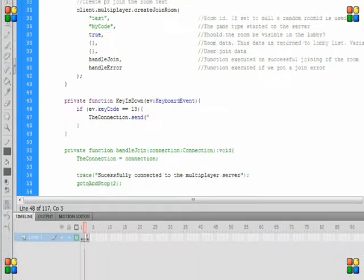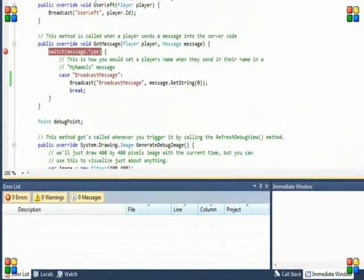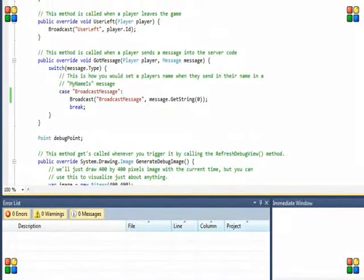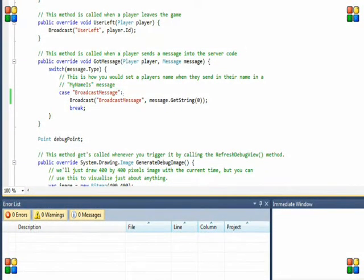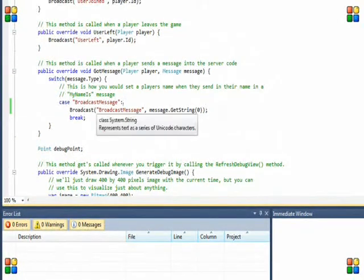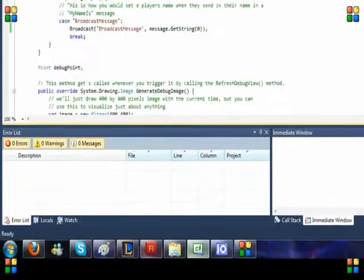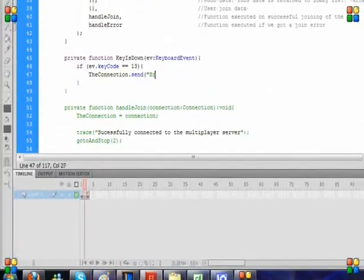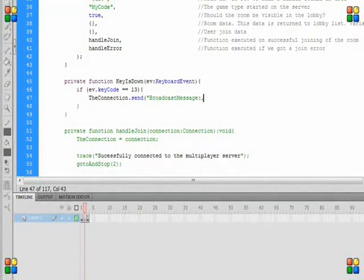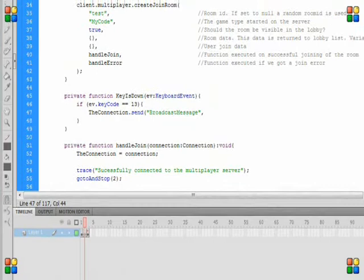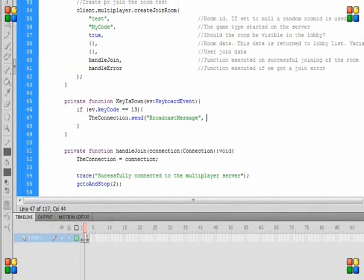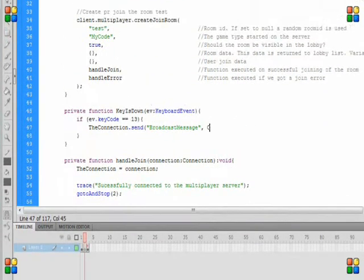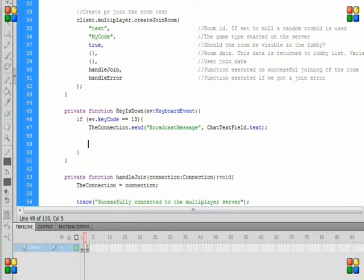Then we can send a connection in this function just like we would in this function. So that connection send. We're sending a connection to the server. Send. This is the identifier, this is broadcast message. So I'm going to send the string broadcast message and the server will receive it. Then I'll send the parameter, whatever the person just typed, as chat.